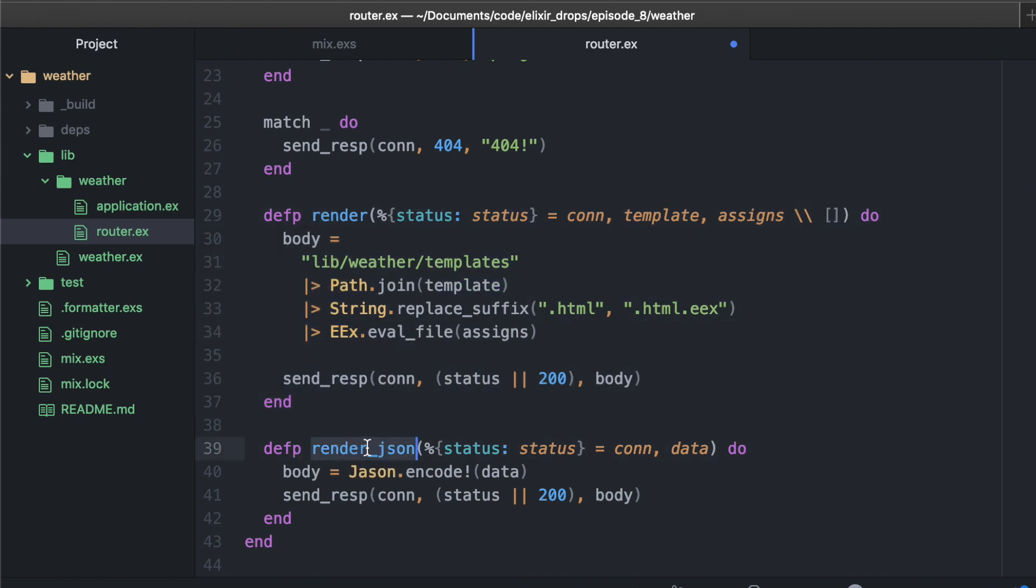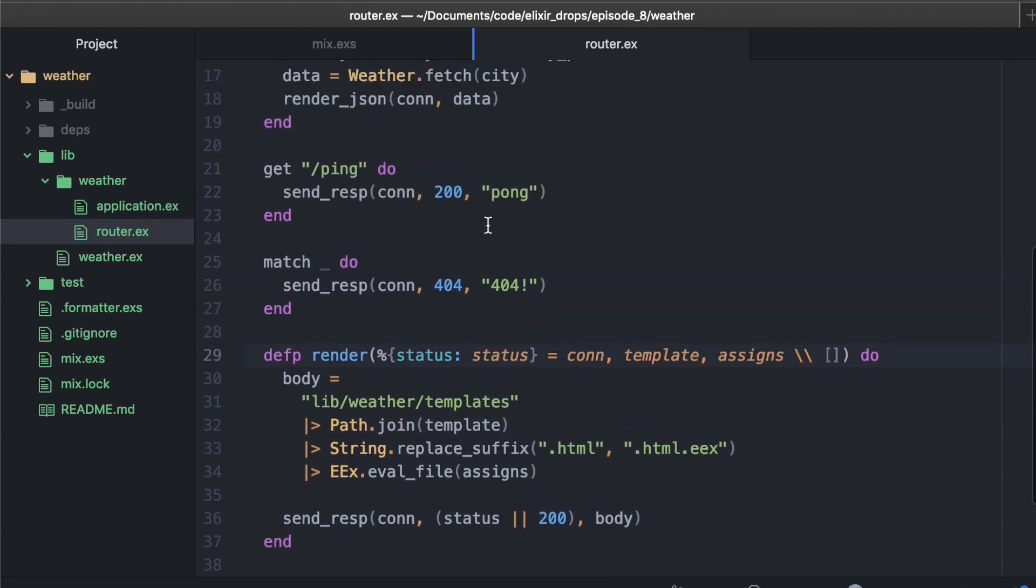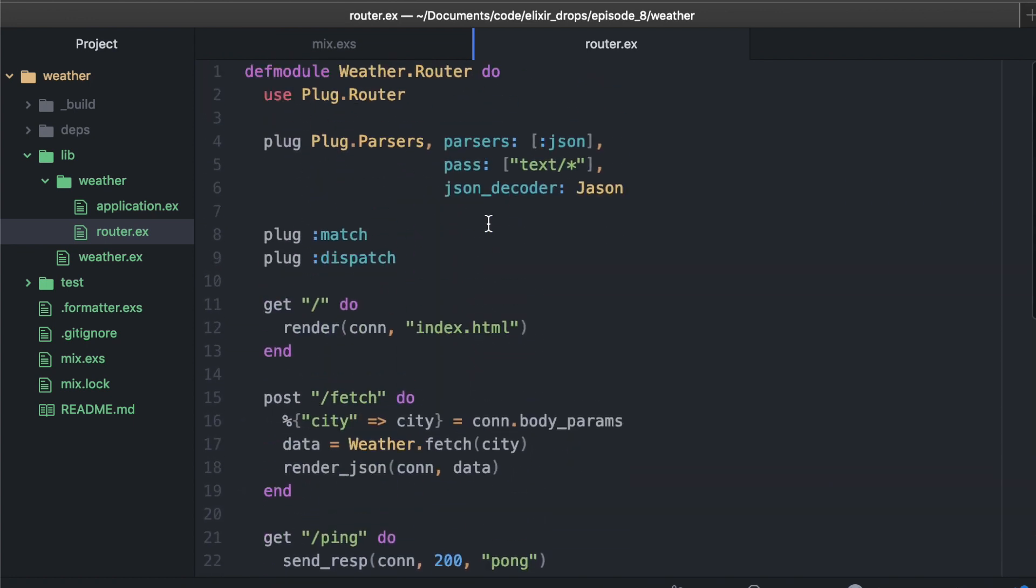But these render functions and render JSON are actually handwritten. In Phoenix, I believe you'll get these for free. You don't have to write them yourself. But here we need to write a little bit just to parse the data and deal with response codes and such. So that's your router, not too much there.